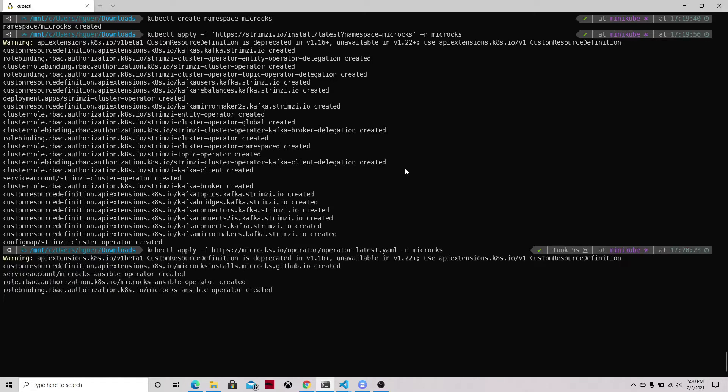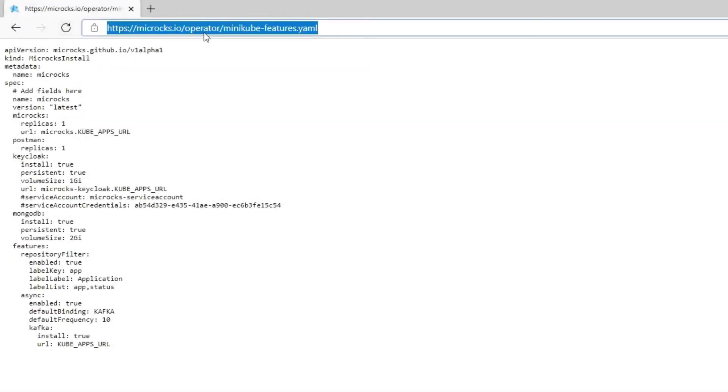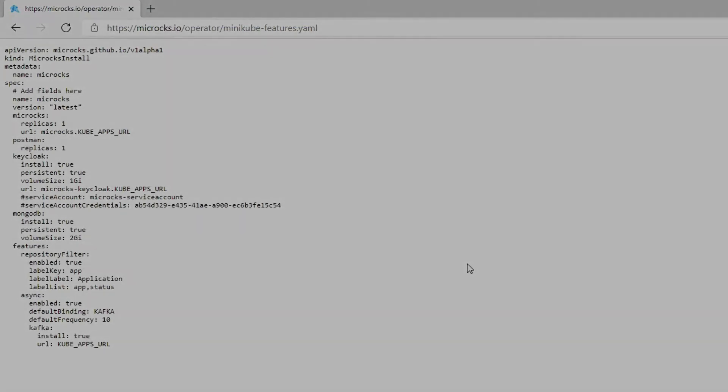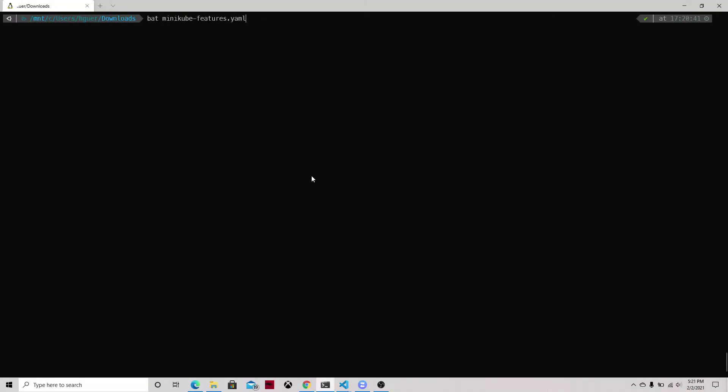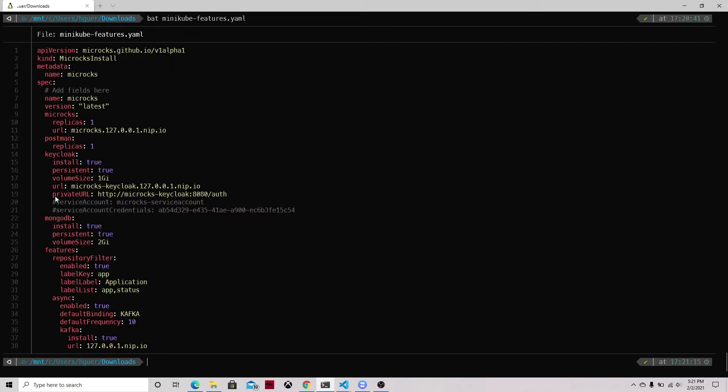So we run this process and now we can see that we have this custom resource using features. We will need this to enable asynchronous APIs and we will be replacing the kubeapps URL with the Minikube IP. In our case, our Minikube IP is running on localhost, so 127.0.0.1.